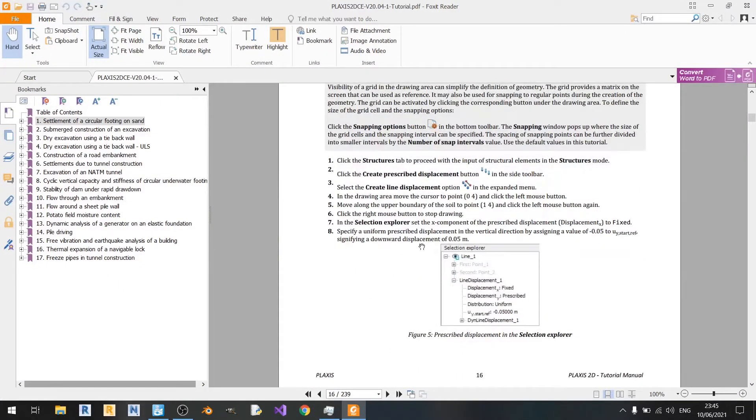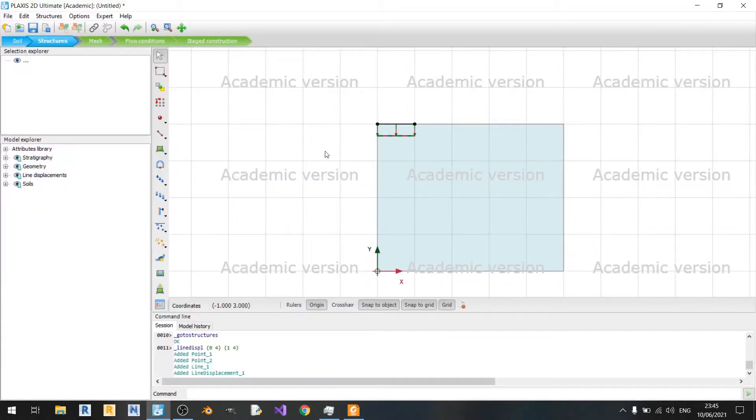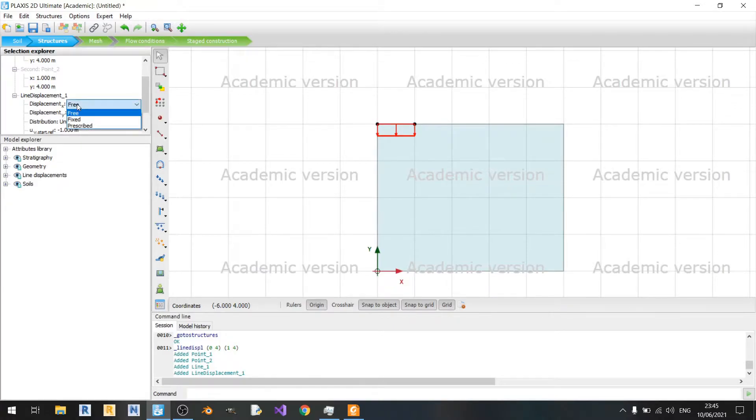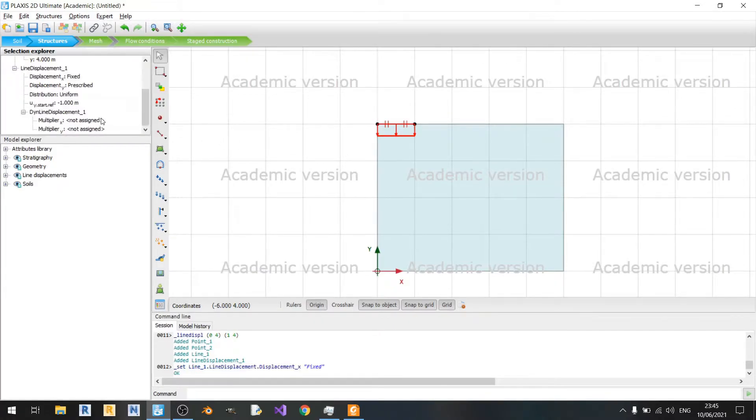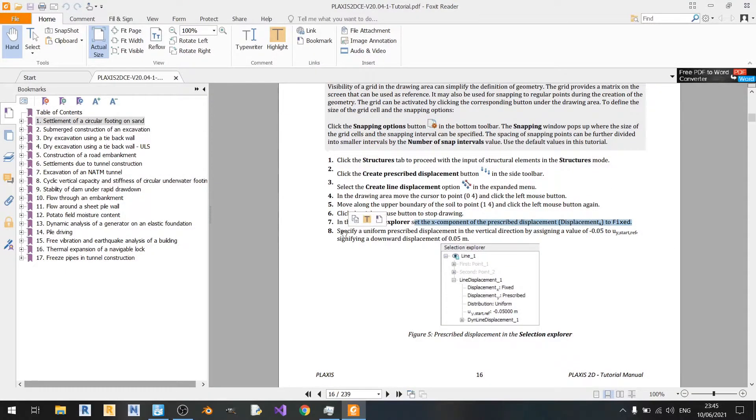It says in the selection explorer, set the X component of the prescribed displacement to fix. If we select this in the selection explorer, set the displacement at X to fix. If you read down here a little bit, you'll see in step 8,